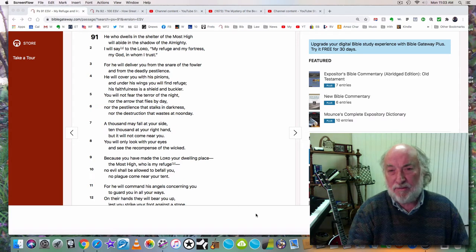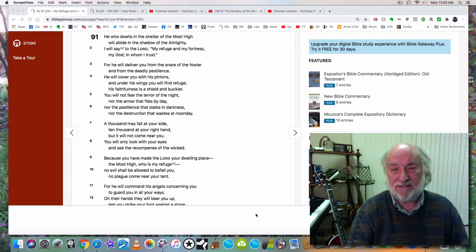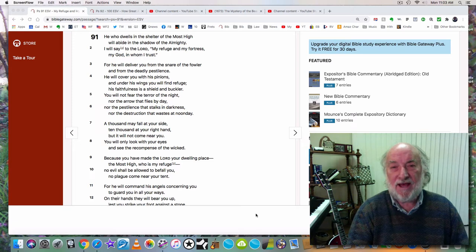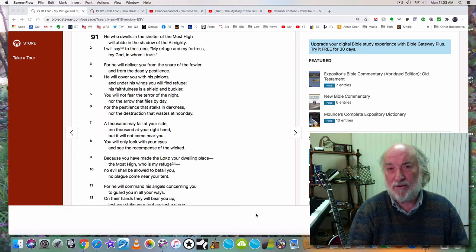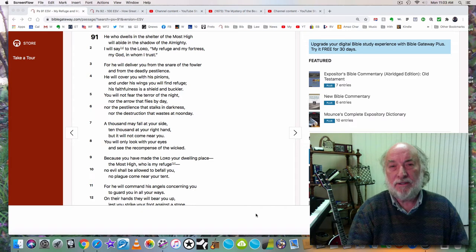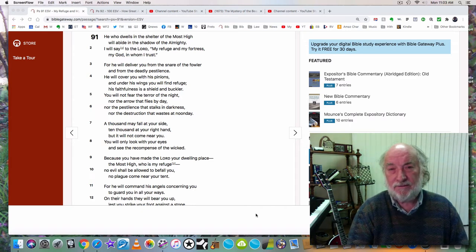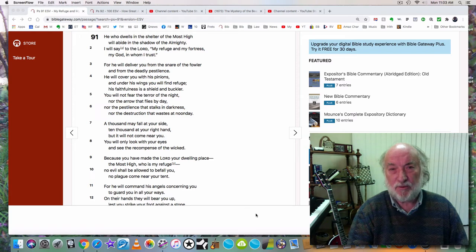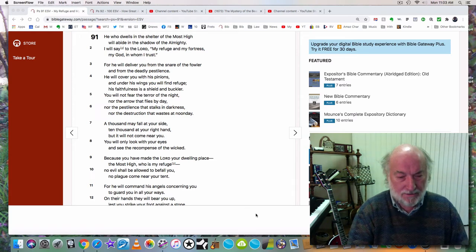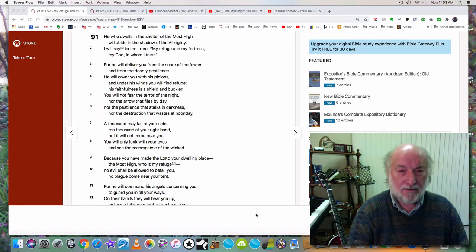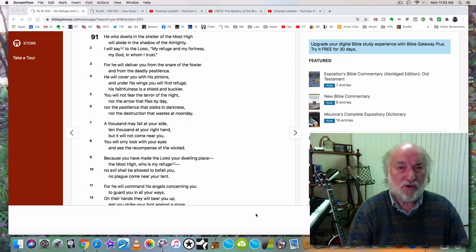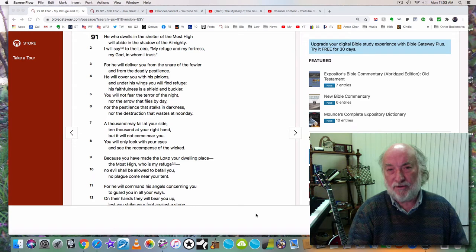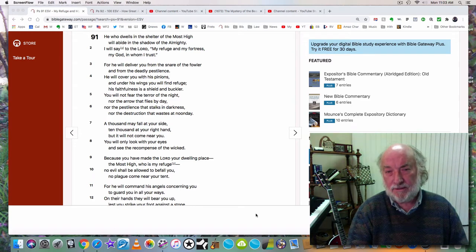So you need to be prepared for that. You need to have supplies. You need to have extra food. You need to have a supply of Kleenex and toilet paper. You need to have clean water. You need to have a source for heat, especially as we're coming into winter now.